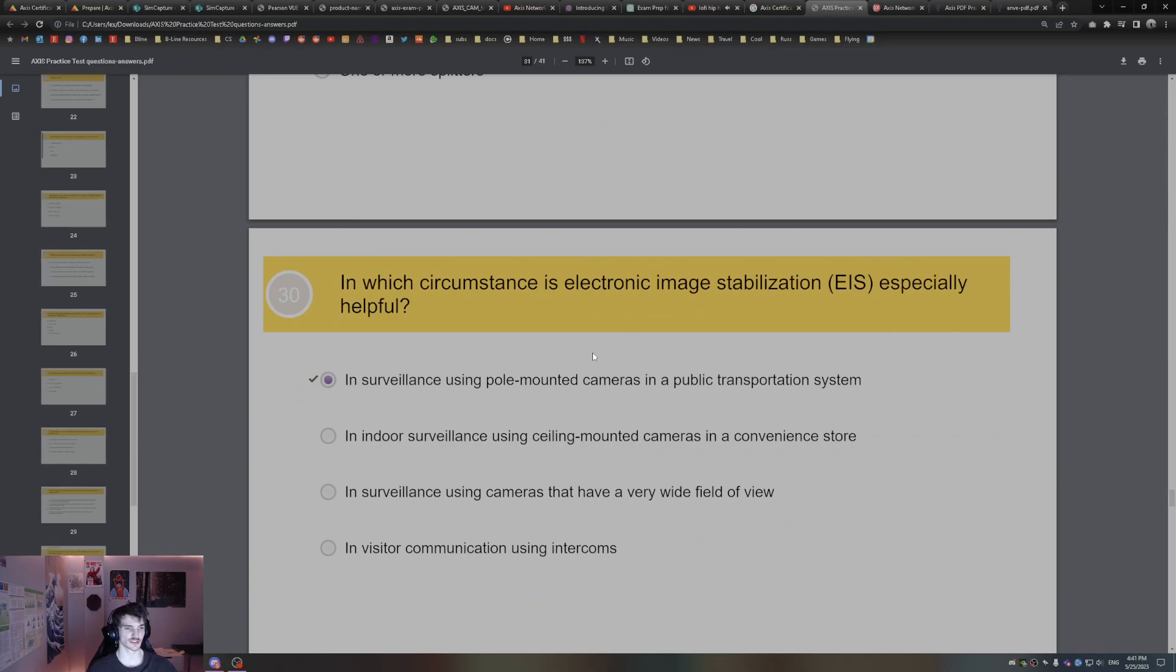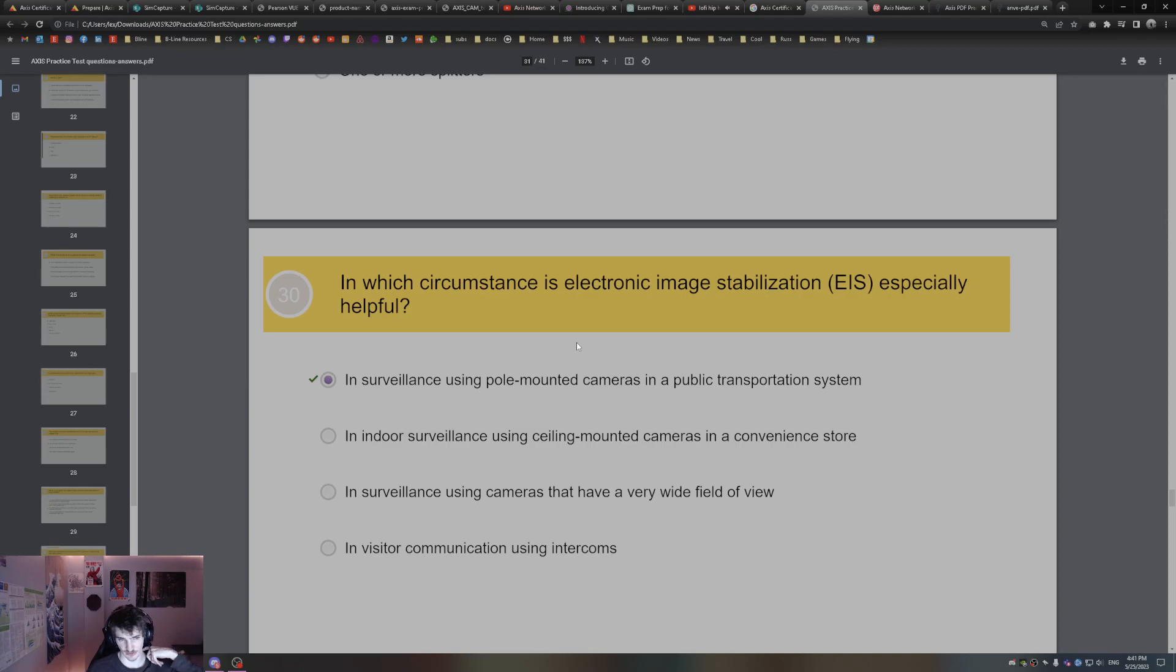In which circumstances is electronic image stabilization, EIS, especially helpful? This is good in public transportation, places where there's a lot of vibrations. That's where EIS comes in and that's where it's very useful.